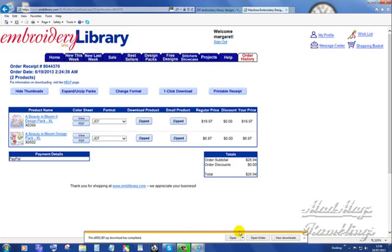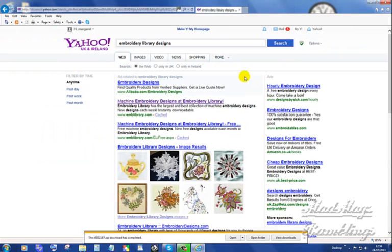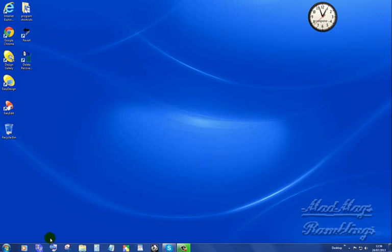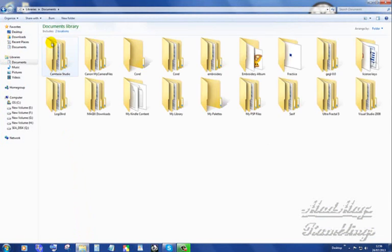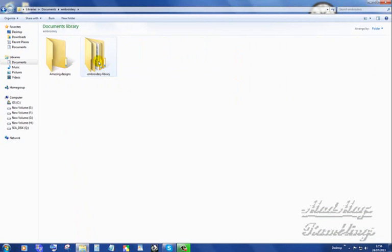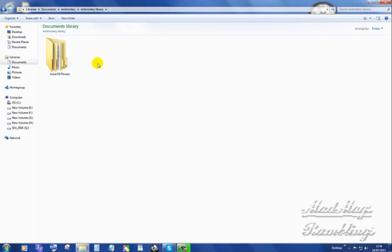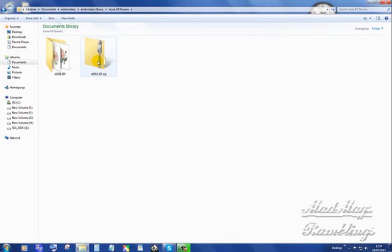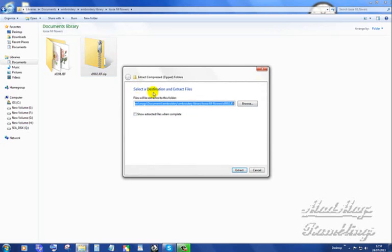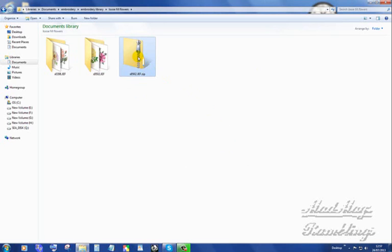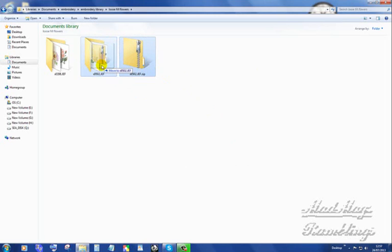And it tells me it's completed. So I'm going to close that. I'm going to go to Windows Explorer on my bottom task bar. Go into documents, embroidery, and let's see if it has in fact put it inside the embroidery library folder. Loose fill flowers. There it is. I right click on it. I tell it extract all. Extract. Pop that one by left clicking on it and then dragging it and putting it in there.